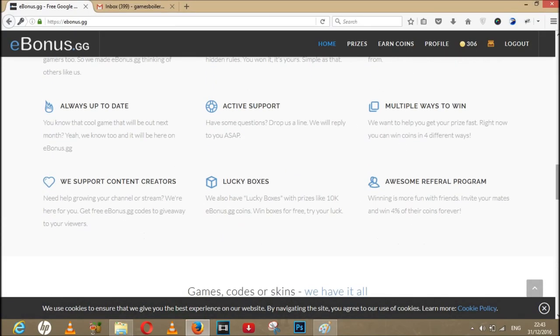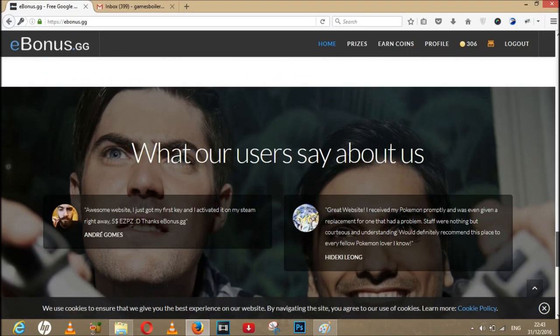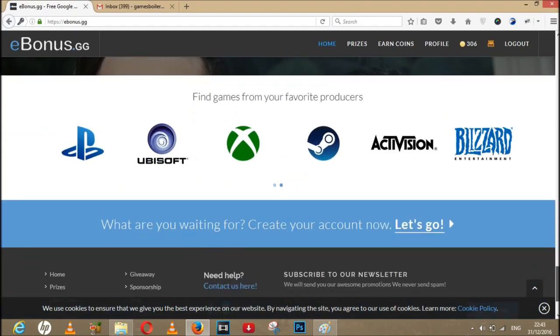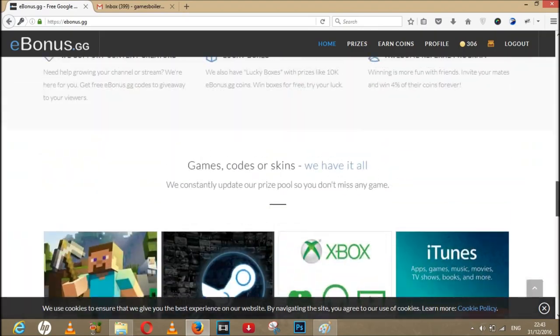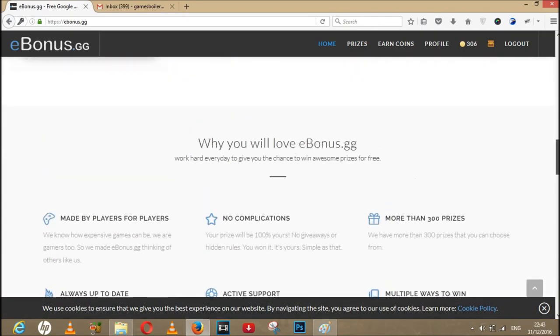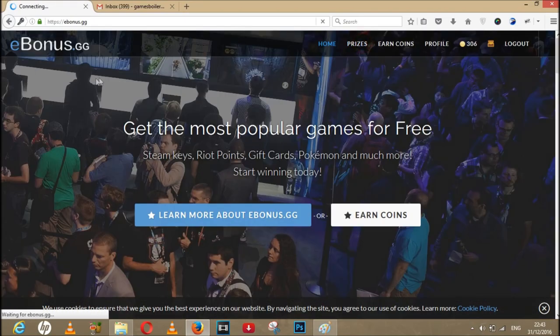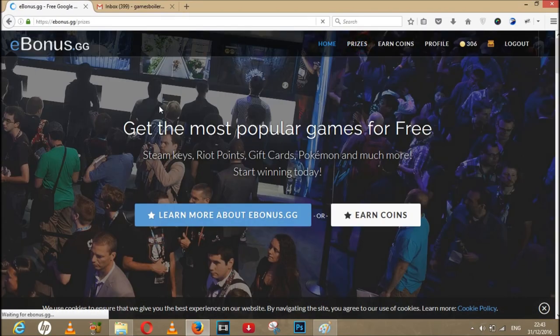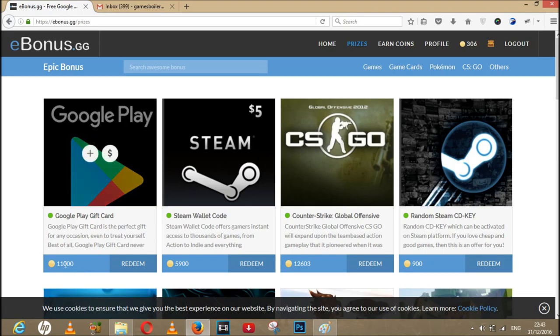You can get and do a lot of stuff here guys. I'm super excited to show you that, but first let's see prizes. As you can see, we can get Google Play cards, Steam cards, Overwatch.